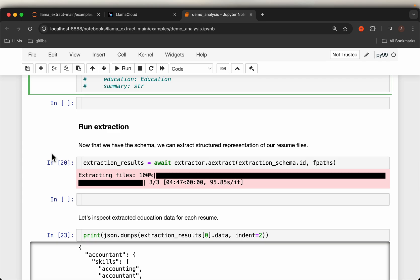All right, once we define the schema, we can extract the data from all the documents. All we need to do is invoke this async extract.